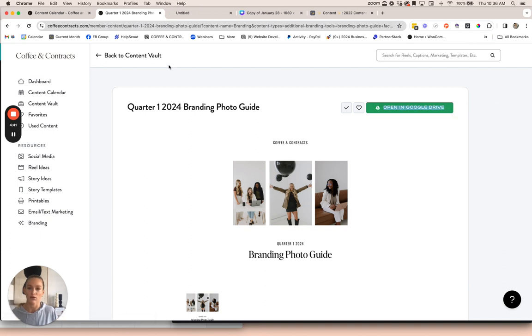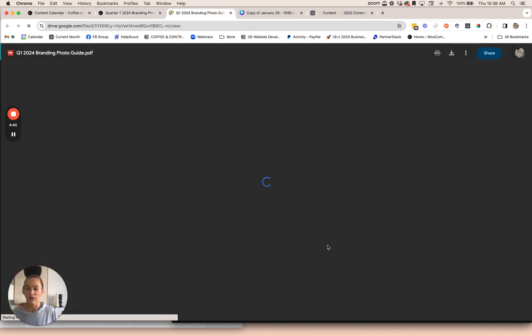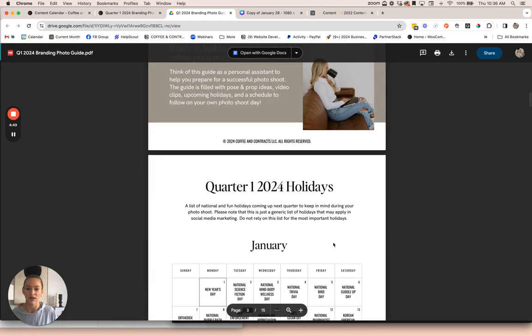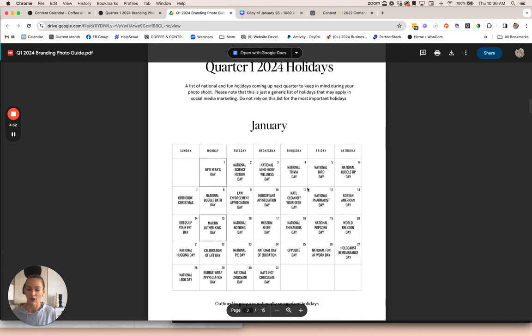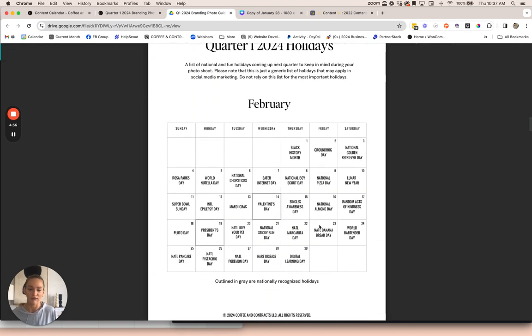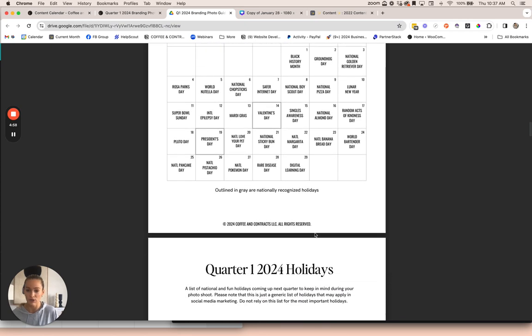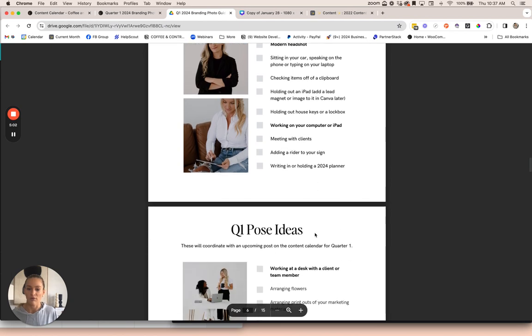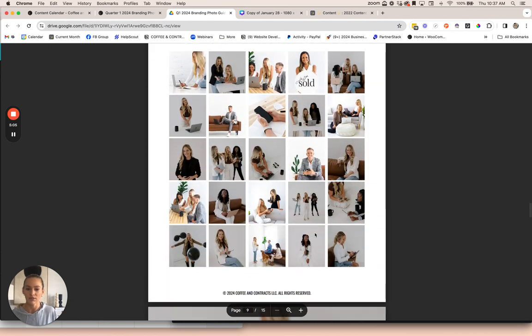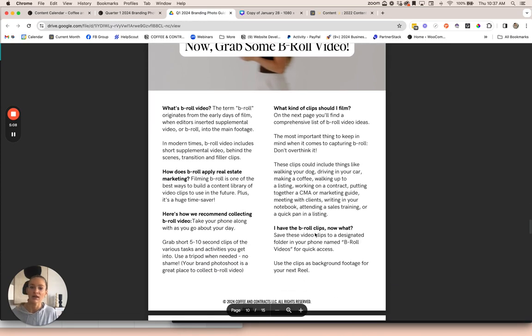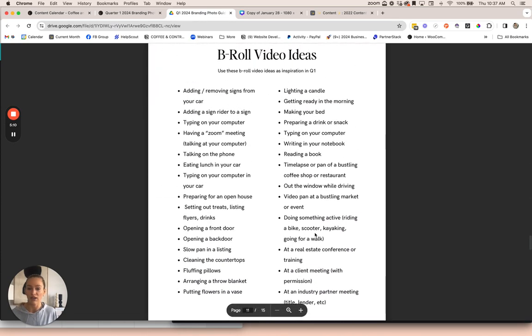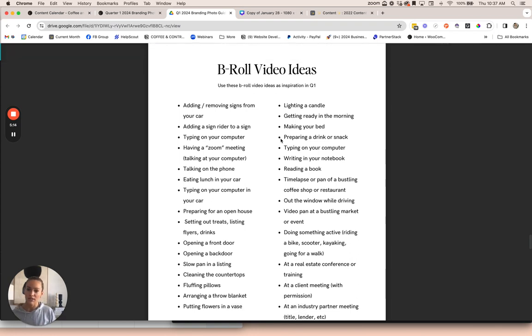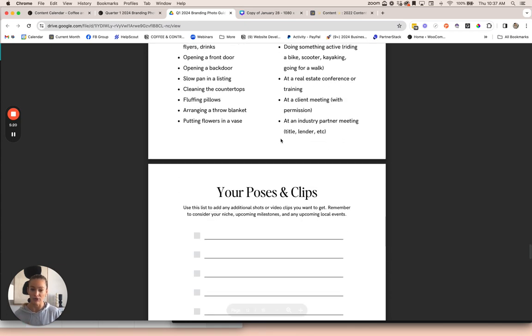You can print these out and bring them to your branding photo shoots. We even have some video ideas in here as well. We put down any holidays for the month so you can look ahead and make sure you're planning for any holidays that may be meaningful to you. We have pose ideas that all correspond with the upcoming content calendar. Some pose examples to use for inspiration at your shoot. Some ideas for B-roll video, which is basically just videos of you working, walking through a listing, talking on the phone. All that good stuff that you can use in easy to create reels.